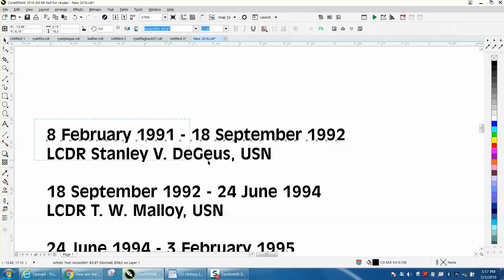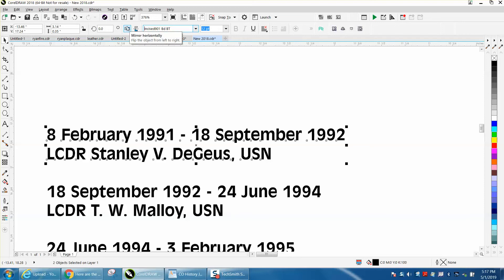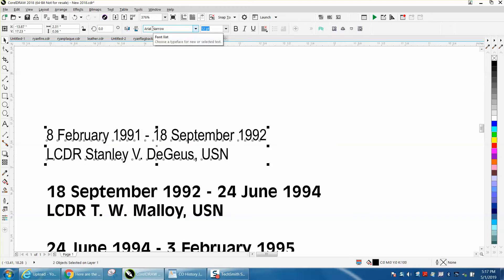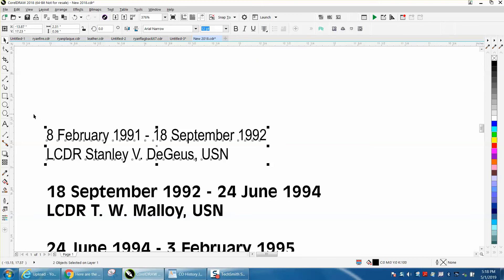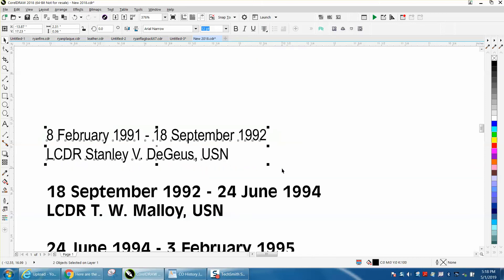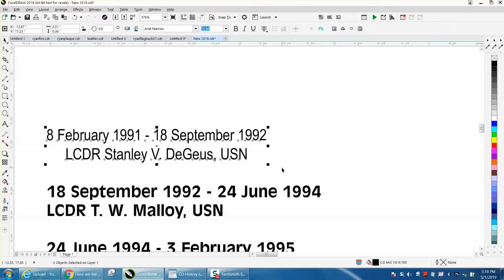But if you select these both and pick a font you like - I'm just going to type in Arial Narrow. Because these lines are separated, you can't center justify it. But you can select both of them and hit C on the keyboard, and it will center it.